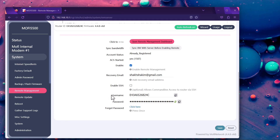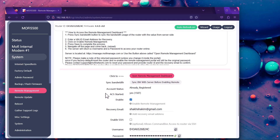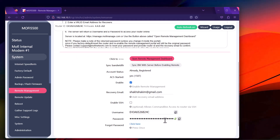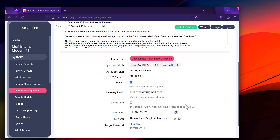Since this router already had remote management enabled, it had an original password set. If you try to view the password, it will say 'please use original password.' But if this is your first-time setup, you'll see your password here. Please note down that password, because even after you reset the router or disable remote management, you might still need your original password.